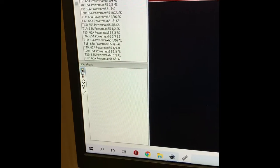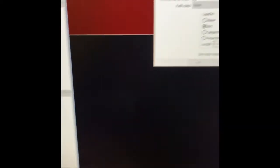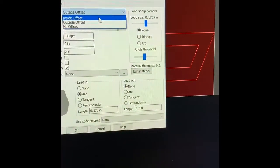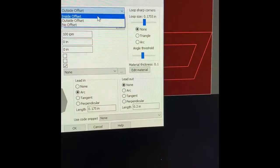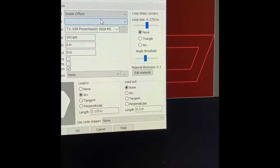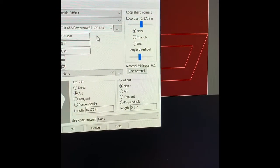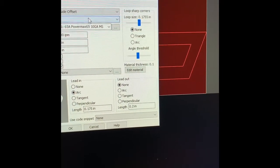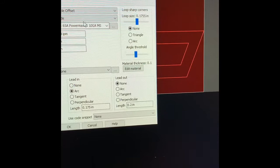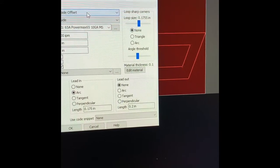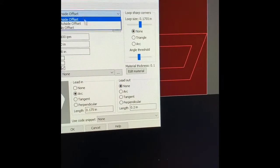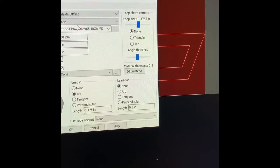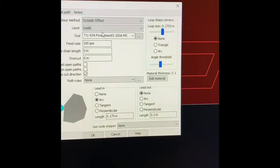Now I'm going to create a new jet cutting operation. Now I'm going to click inside offset, which is going to cut the inside of the line. So I can actually cut outside of the line, which I am going to do.